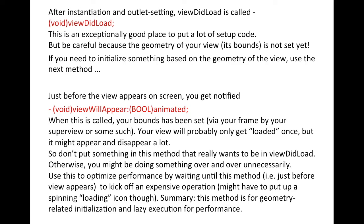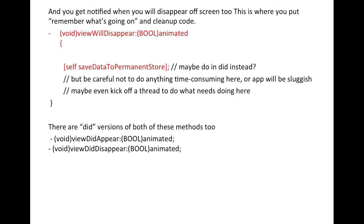Just before the screen appears, 'viewWillAppear' is called. By this point, bounds are already set and storyboard objects — labels and buttons — are already on the view controller. Do not put a lot of loading work in here, because this method will be called again and again. This method is just for setting memory and related lightweight tasks.